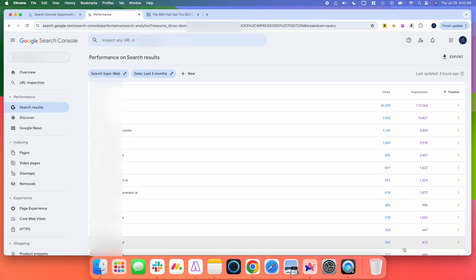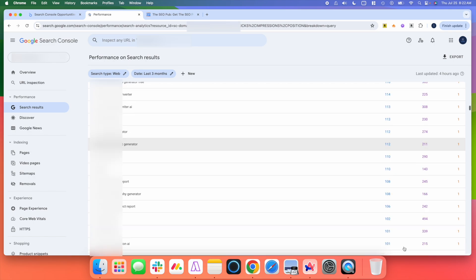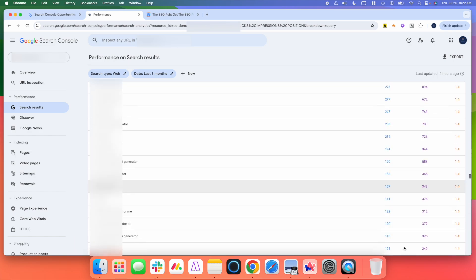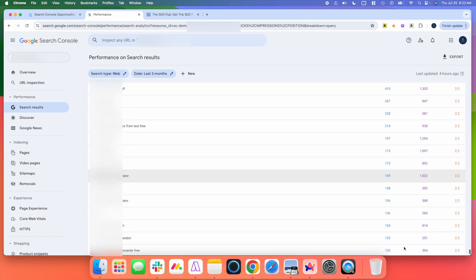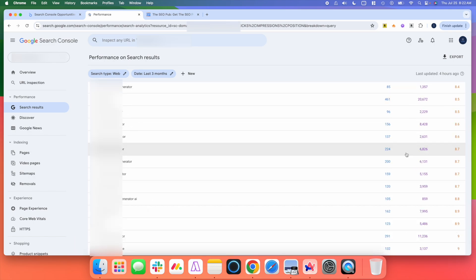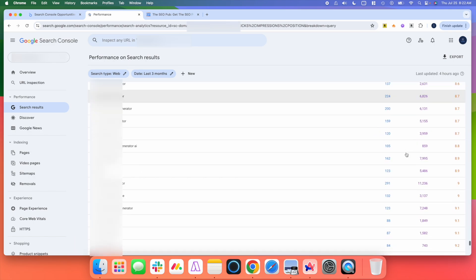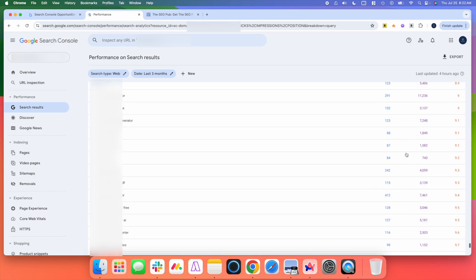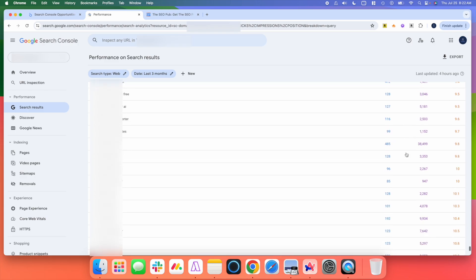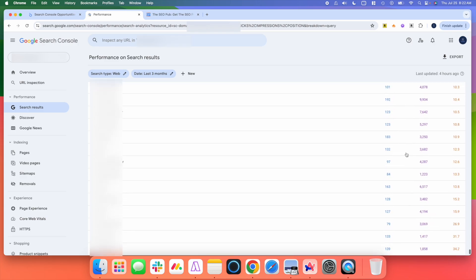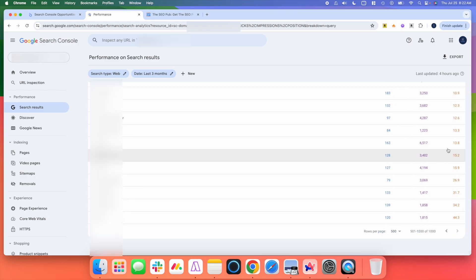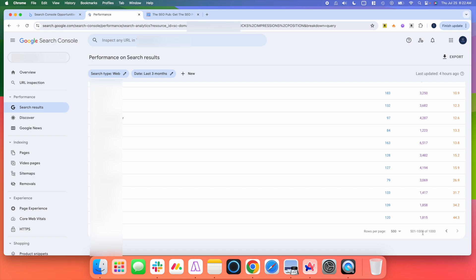Google Search Console limits you to 1,000 rows of data. And when you do that, especially on a popular site, you can see almost all of these 1,000 search queries that it's giving me are inside the top 10. There's very few outside the top 10. I'm missing a ton of data here about other queries outside of the top 10 because of this 1,000 row limit.